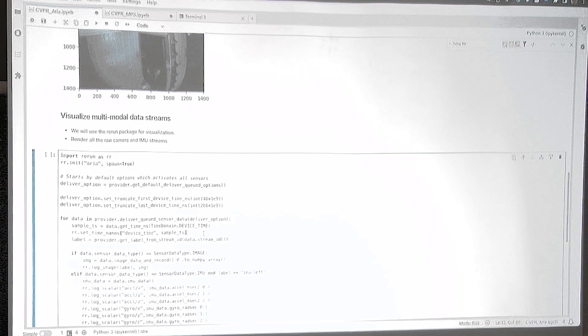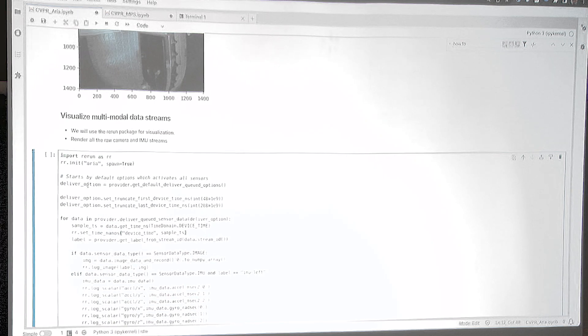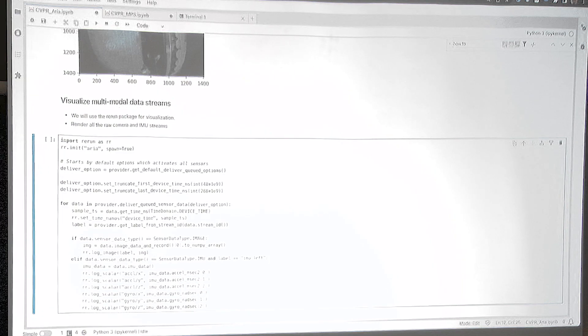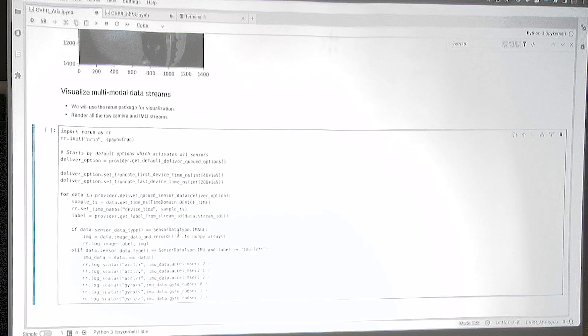Here we create a rerun instance, and then we set some options on the data provider. Essentially, we are truncating the first 48 seconds and the last 288 seconds and just streaming the middle, because that's where the interesting content is. We start streaming from the VRS file, get the timestamp, and then draw it — if it's image data we draw it, and if it's sensor data we plot it. Let's see what happens.